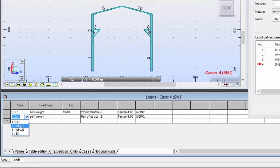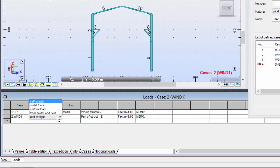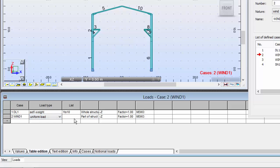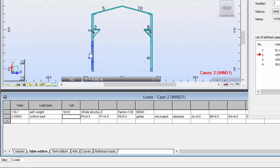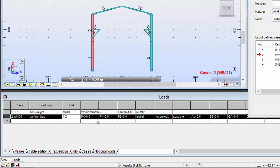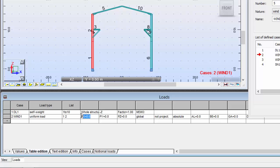I'm going to move here and select wind load number one, which will be a uniform load applied on the left column number one and two. I'm going to define this as two kilonewtons. I'm just going to click here and there we have our load defined.